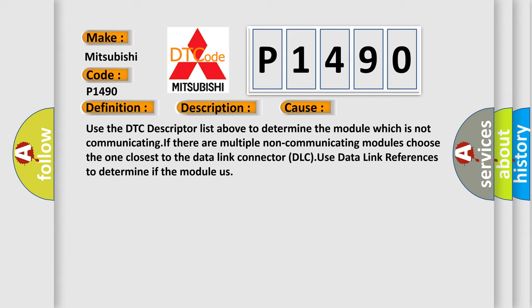Use the DTC descriptor list above to determine the module which is not communicating. If there are multiple non-communicating modules, choose the one closest to the data link connector DLC. Use data link references to determine if the module is.